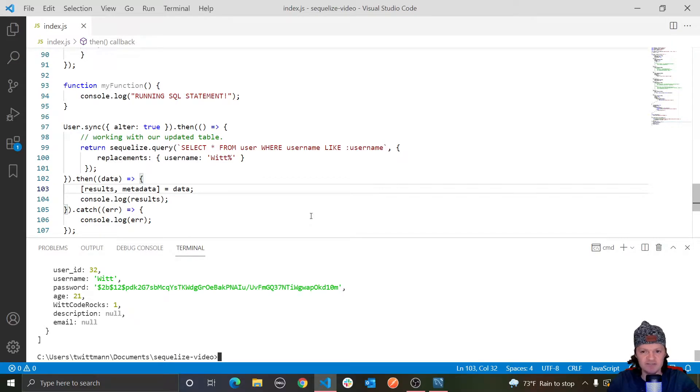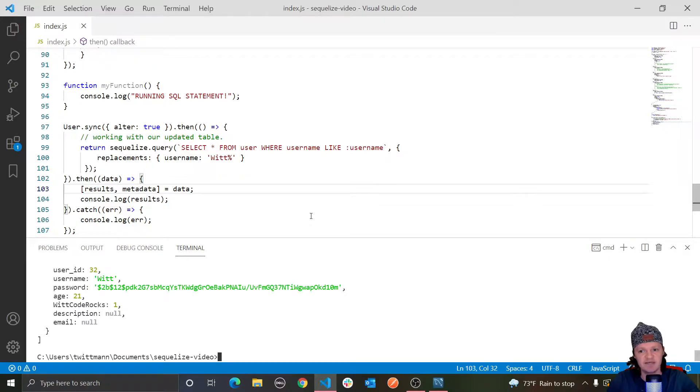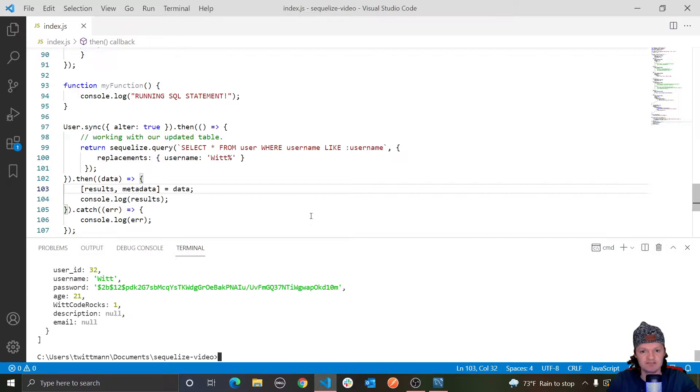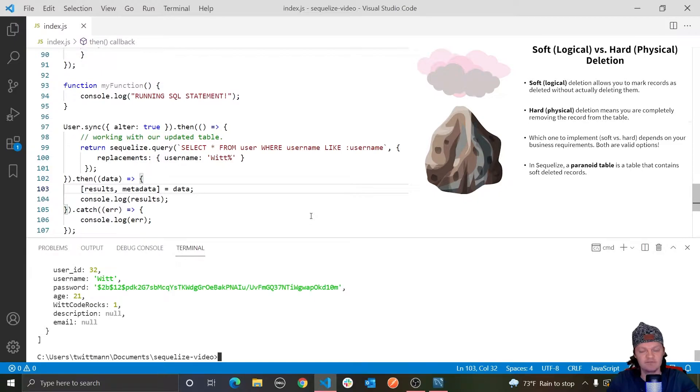Hey everyone, welcome to part 10 of my Sequelize tutorial series, where I'm going to be talking about paranoid tables. A paranoid table is one where a record is deleted but not truly deleted. Instead, a column named deletedAt has its value set to the timestamp of the deletion request. You can think of a paranoid table as performing a soft deletion of records.